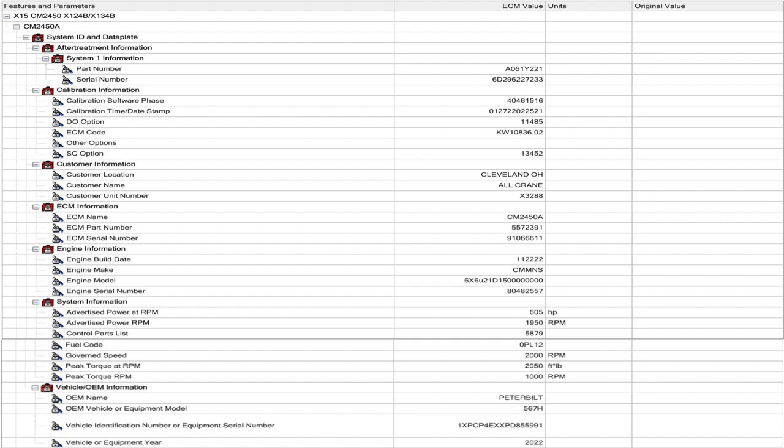So, the next section, customer information. This is also called Engine Shop Joe's Pet Peeve section. Because Cummins does not know who the customer is when they build the engine. So they will put in generic information. And then, that generic information stays there. So someone sends me information for help and I have no idea what unit it is. I have no idea who the customer is. I have no idea where it is. Especially if I get it in email.